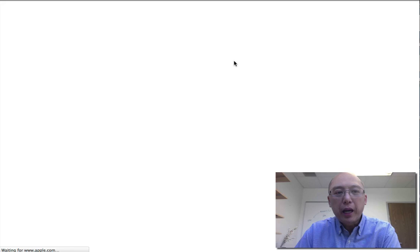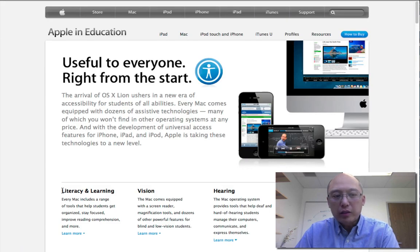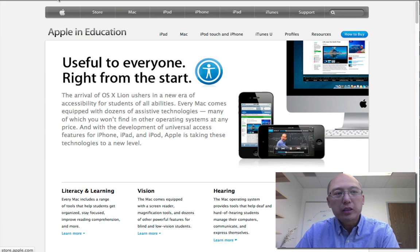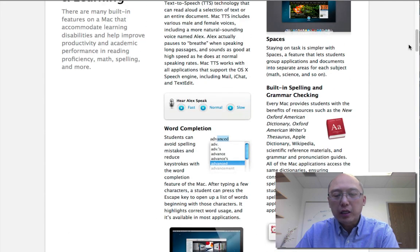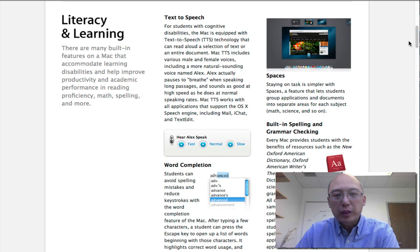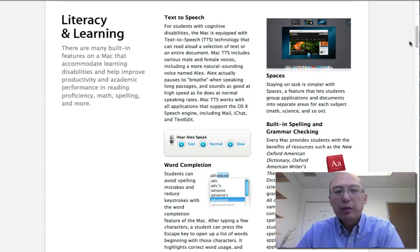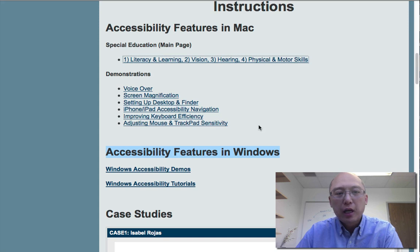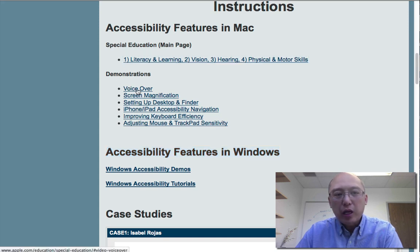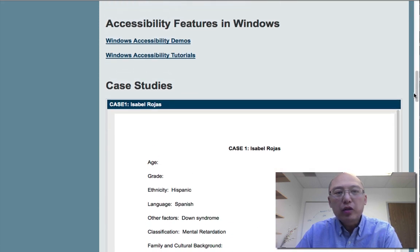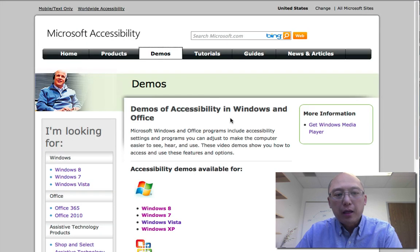For those on a Mac, the features are divided into four areas: literacy and learning, vision, hearing, and physical and motor skills. I want you to go in and review them — they are all on one page. The big idea is that we are not requiring you to be experts, but we want you to know what features are available to students with disabilities. There are also several professionally-done tutorials created by Apple so you can see what these features are.